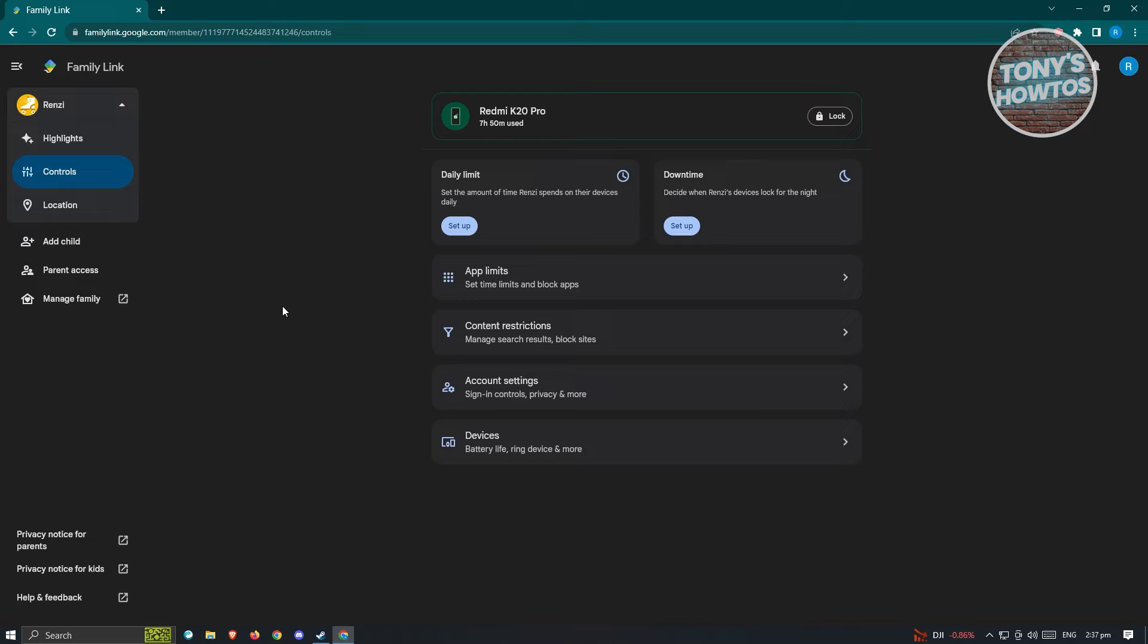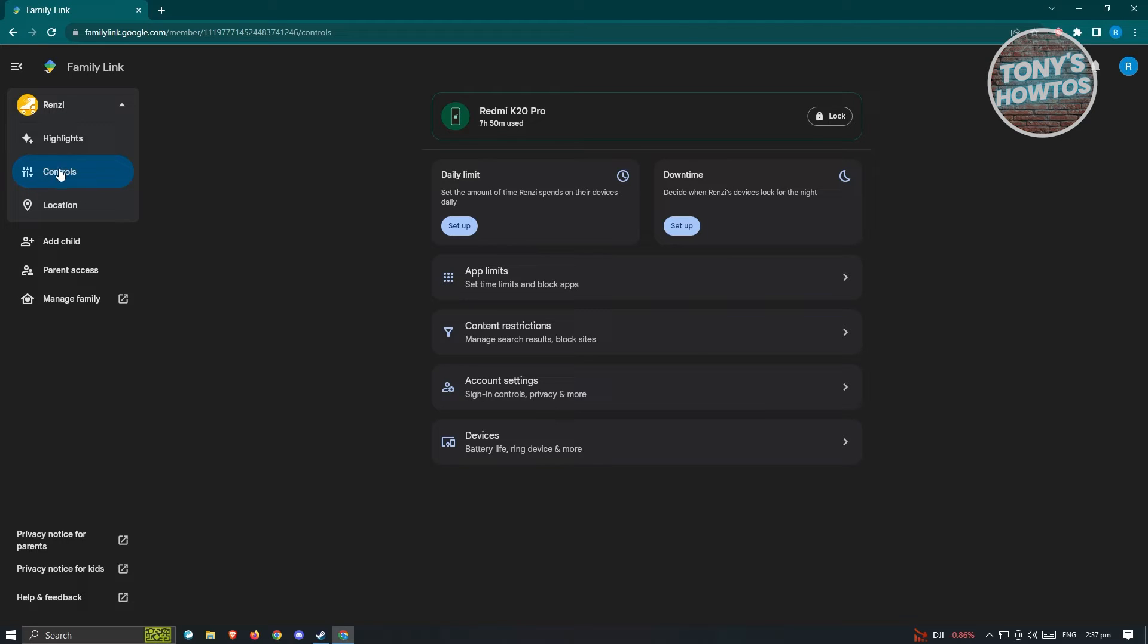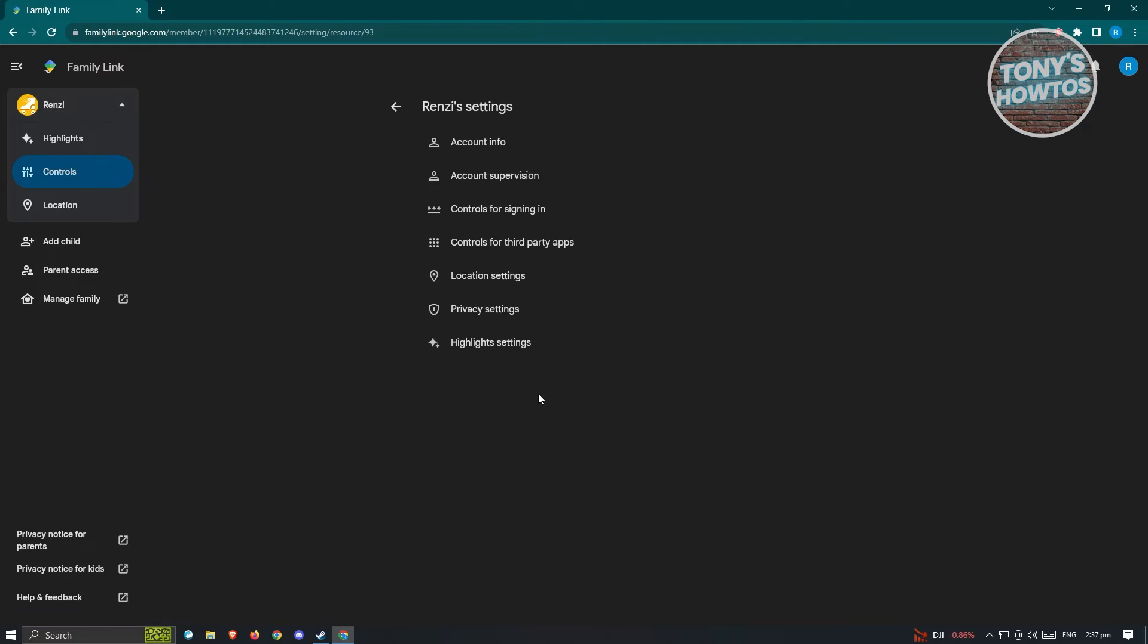First thing we want to do is access our account settings. Typically the account settings is going to be located in the control section, so click on the control section. Once under that, the next thing you want to do is click on account settings, and from here you want to go to account info.